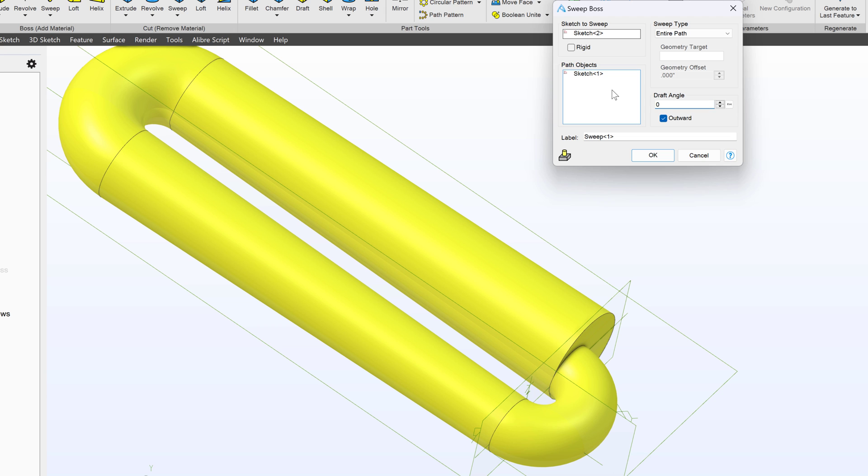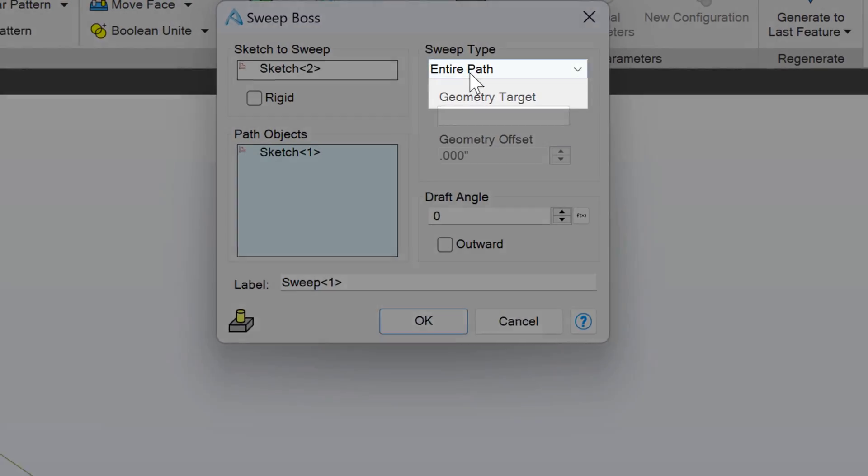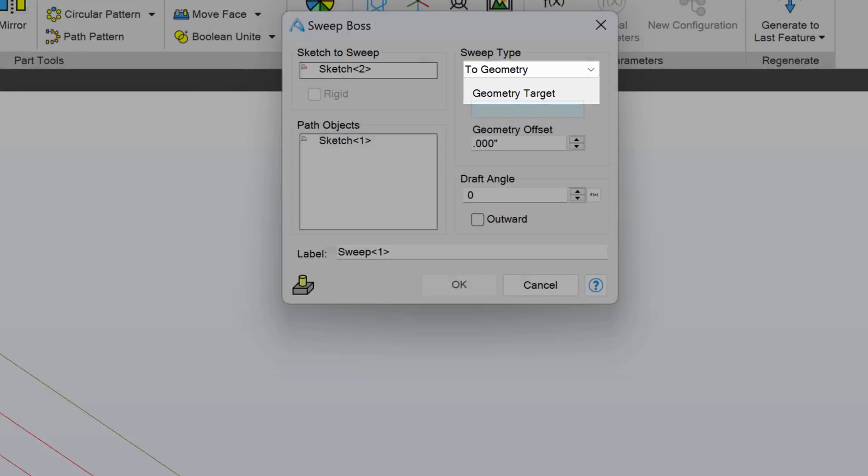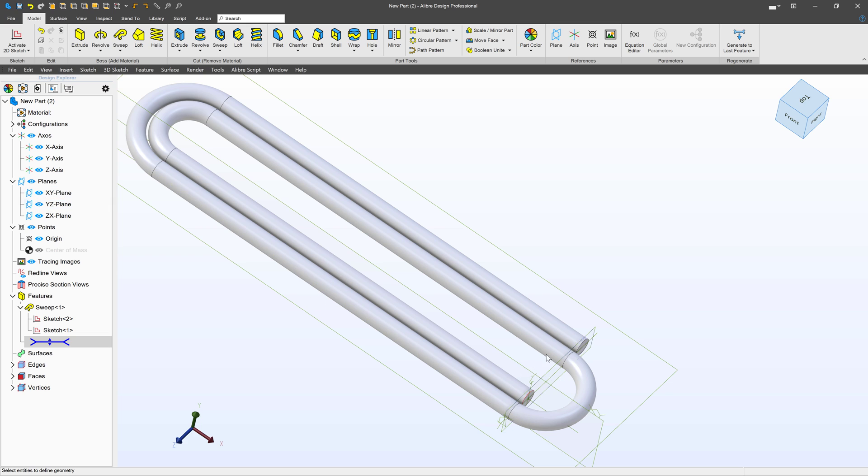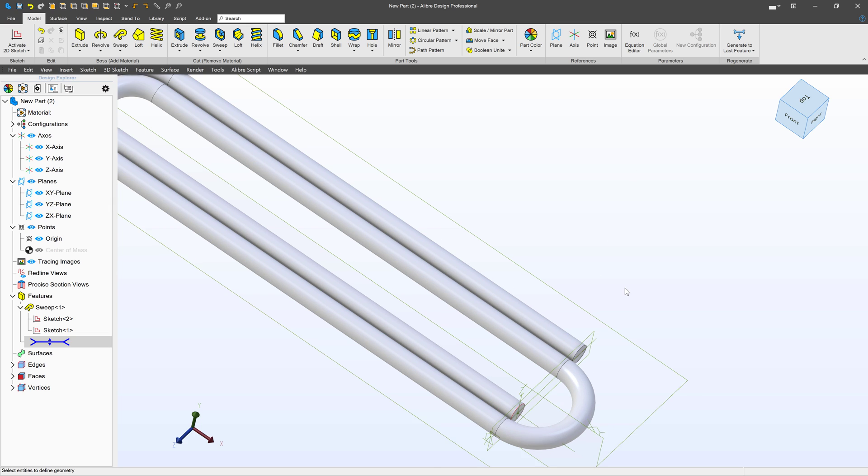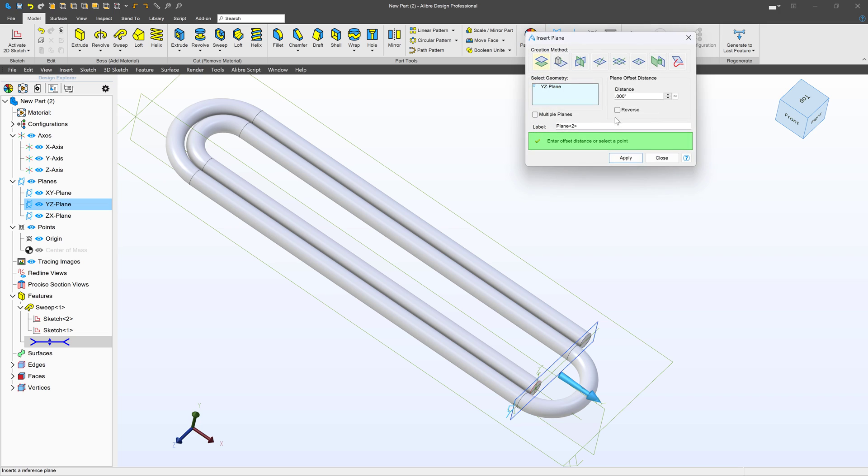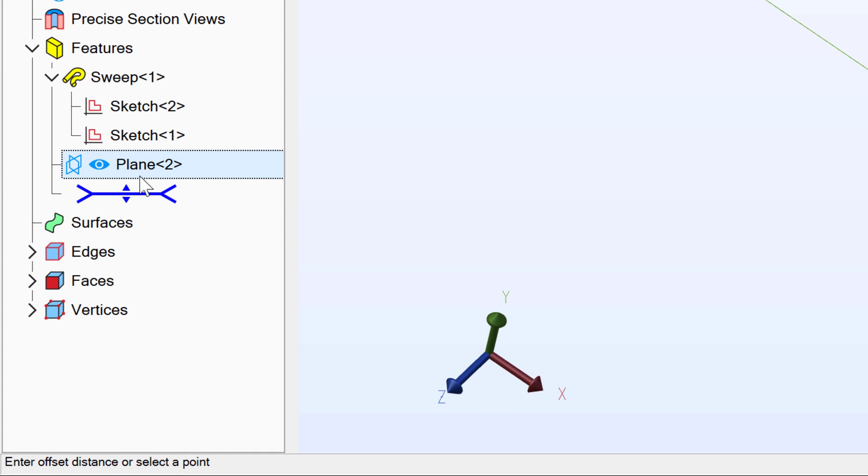We'll change our draft angle back down to zero now. And maybe one other thing. We can always sweep to geometry. So for example I might want to make another plane. So we'll make a plane over here. We'll offset this by maybe 0.25 and reverse that. And I can move my plane.